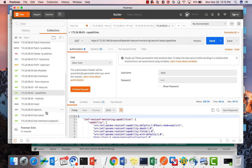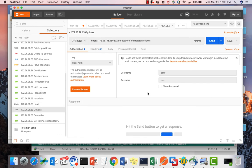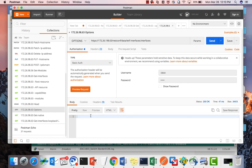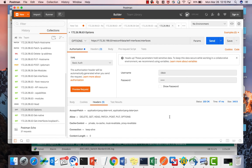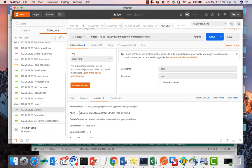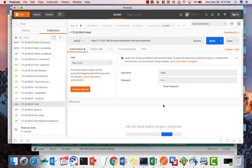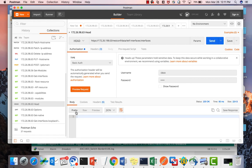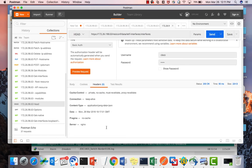Next, the OPTIONS method. The OPTIONS method shows what methods are supported on my server. Sending it, you won't see any body data, but clicking on the headers field shows the allowed methods: DELETE, GET, HEAD, PATCH, POST, PUT, and OPTIONS. The HEAD method similarly returns no body data, but the headers show all the header fields the server responded with for that API.